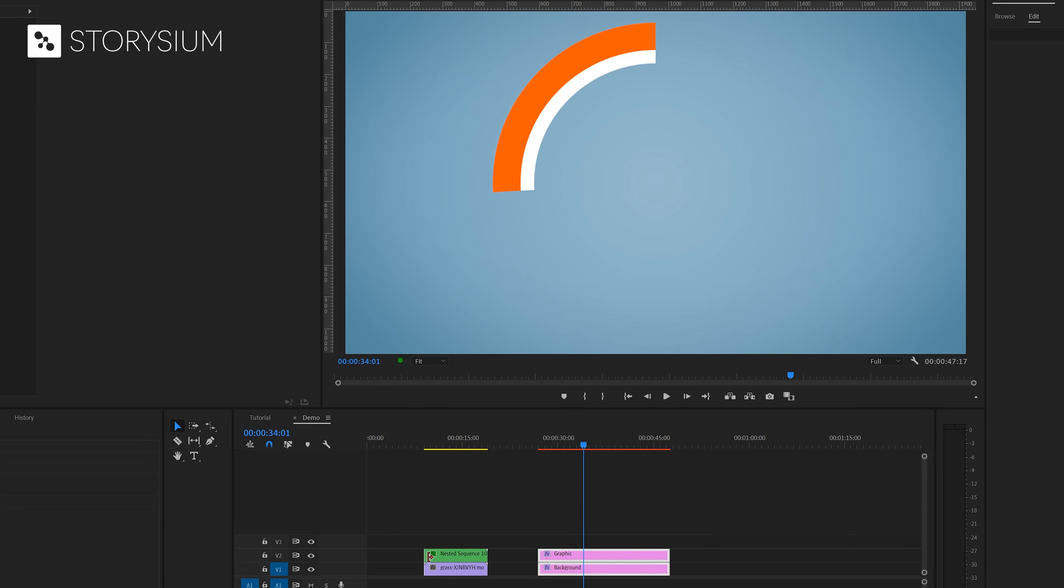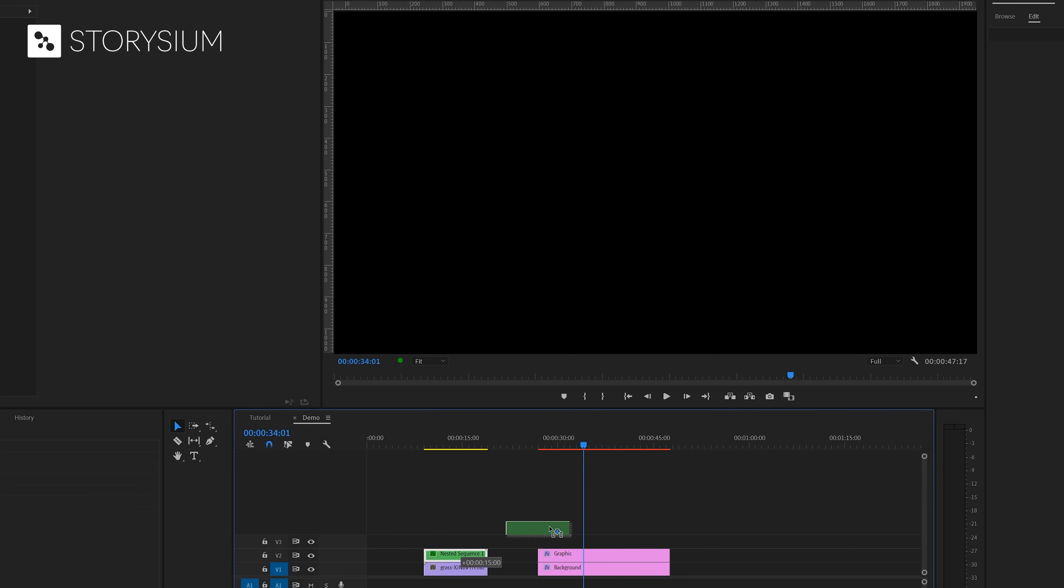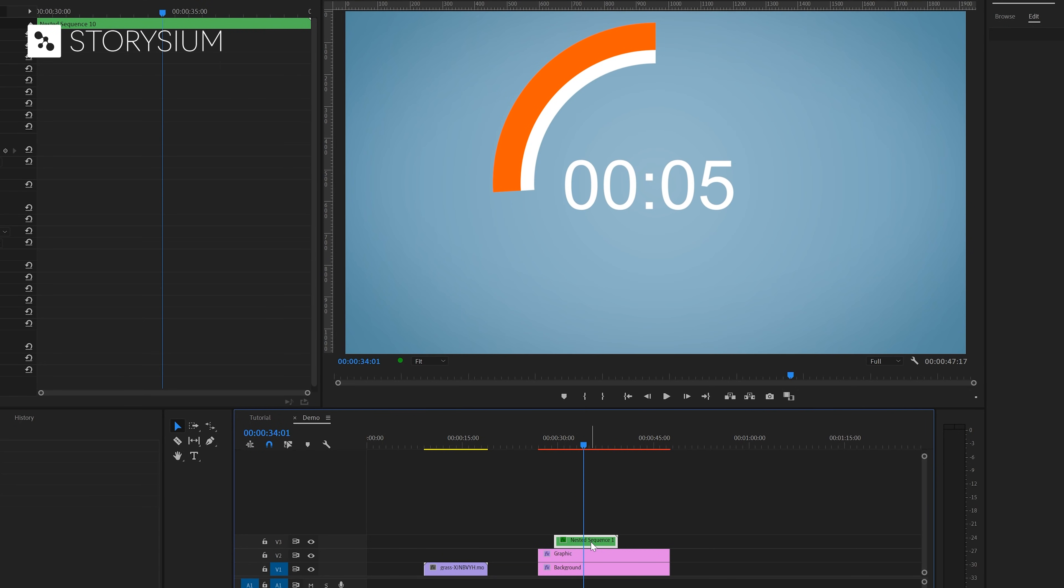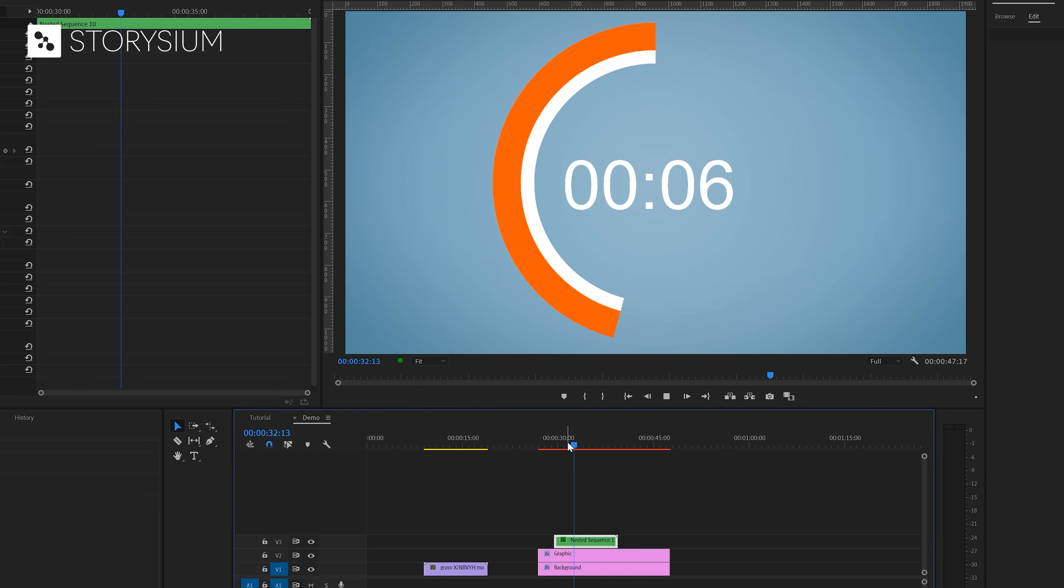And now all we've got left is to add a simple countdown timer with the right duration of course, just like we did in the beginning of this video. And that all together will look like this.